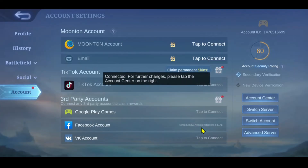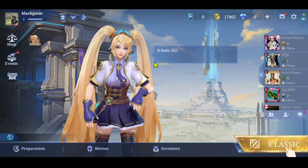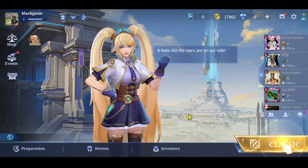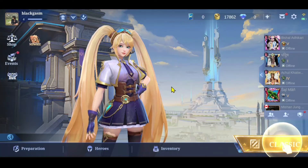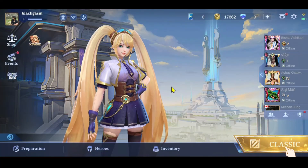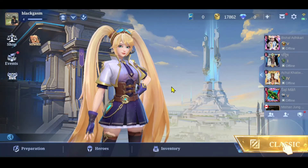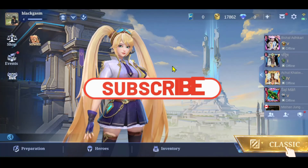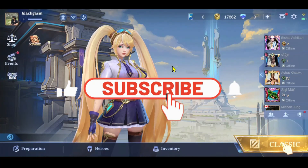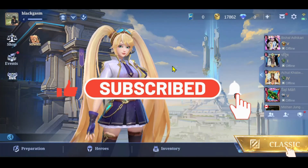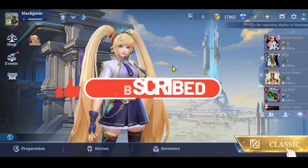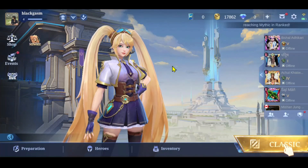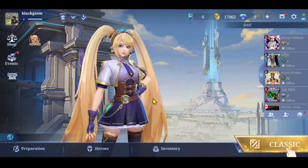Then proceed with disconnecting from your Facebook account, and there you have it — that is how you can go about disconnecting your Facebook account from the Mobile Legends game. If you find this video helpful, make sure you hit that like button and subscribe to our channel if you haven't done so already. Also ring that notification bell to never miss another update from us. Thank you for watching and I will see you again in the next video.